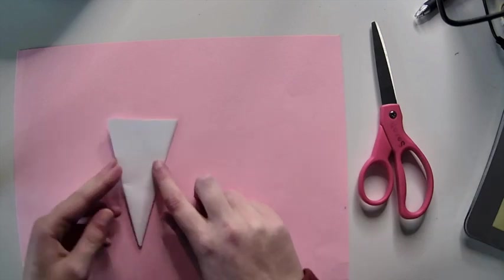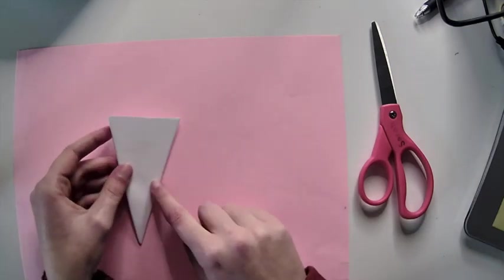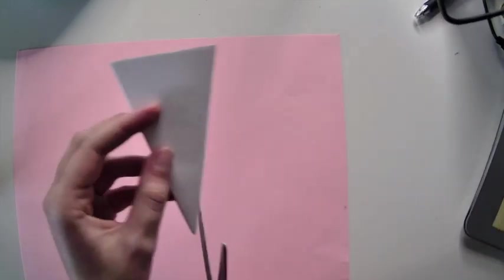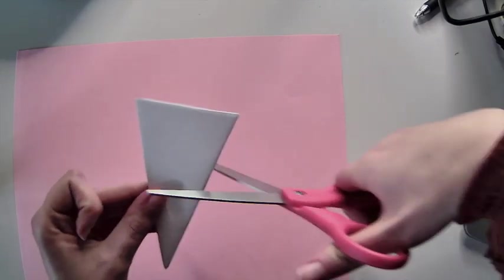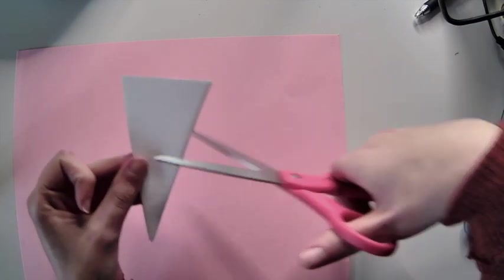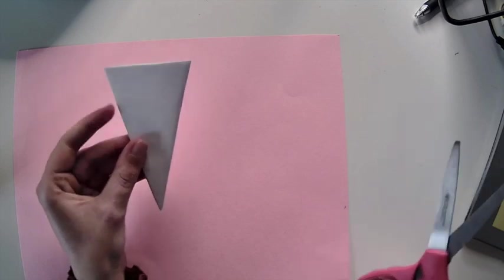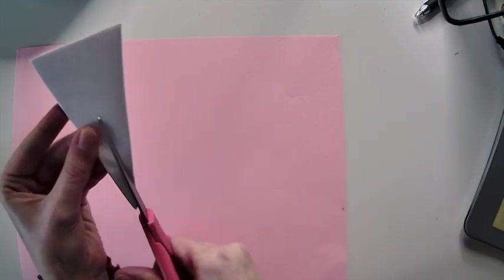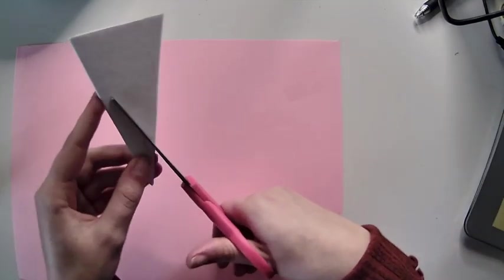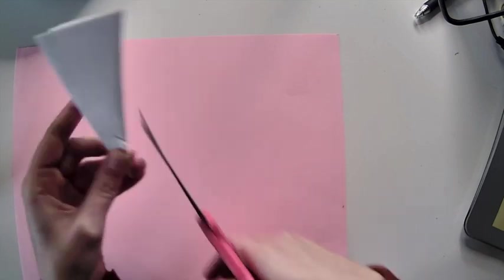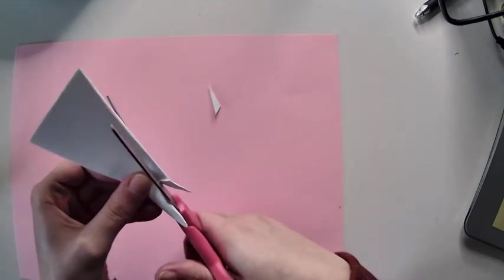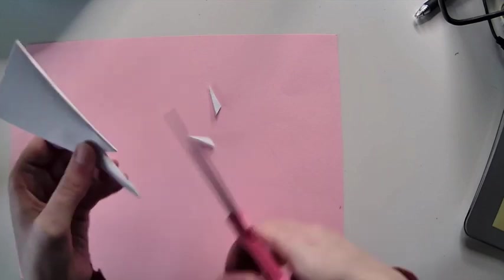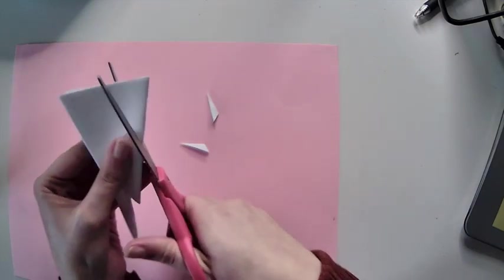Once you have your triangle, you can go ahead and start cutting. You don't want to cut through the center or completely across, otherwise you're going to make your snowflake really small. You're going to go around just the edges. If you want to give your snowflake points, you can cut off the top edge. I'm going to give mine a point.